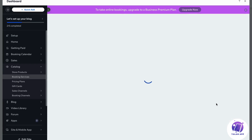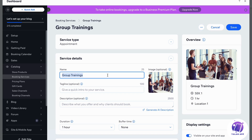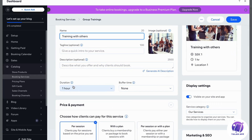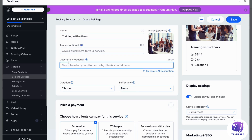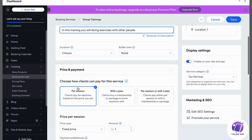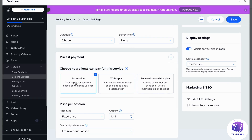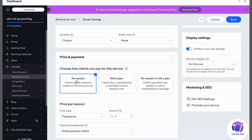We can click 'Edit' and actually rename the service — for example, to 'Training with Others.' You can also click on duration and set it to two hours, and there's a buffer time option as well. You can give it a tagline or a description; for example: 'In this training you will be doing exercises with other people.' You can also choose how clients can pay — per session, with a plan, or both. It's pretty cool that they offer these alternatives.